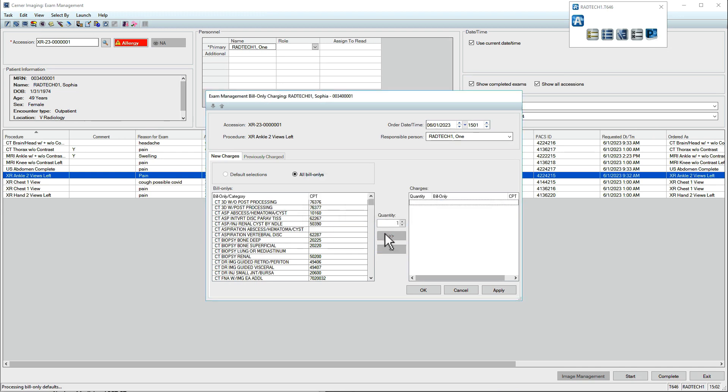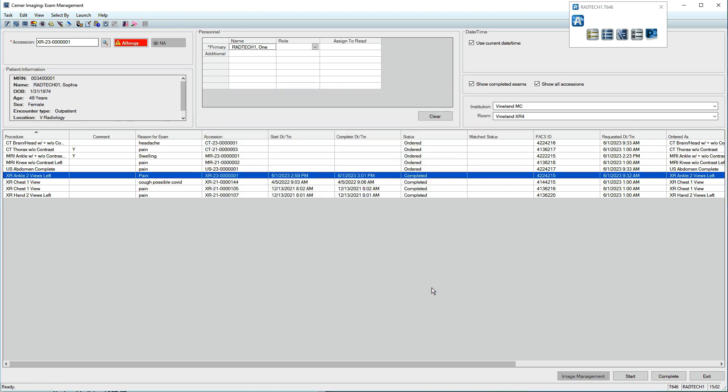Technical comments, bill-only charges, and other items related to exam documentation can be accessed from other applications as well, like the online worklist.